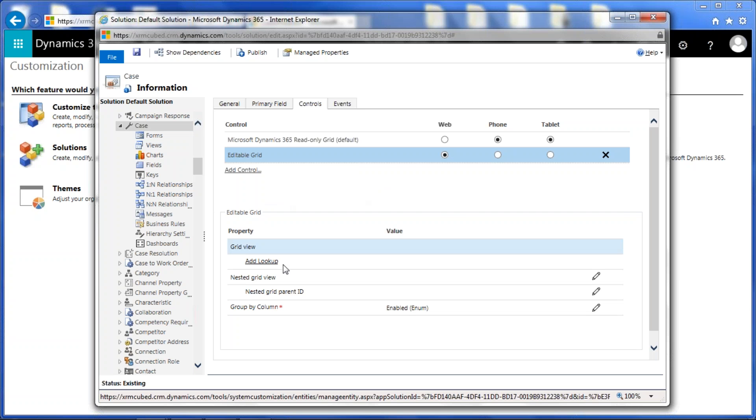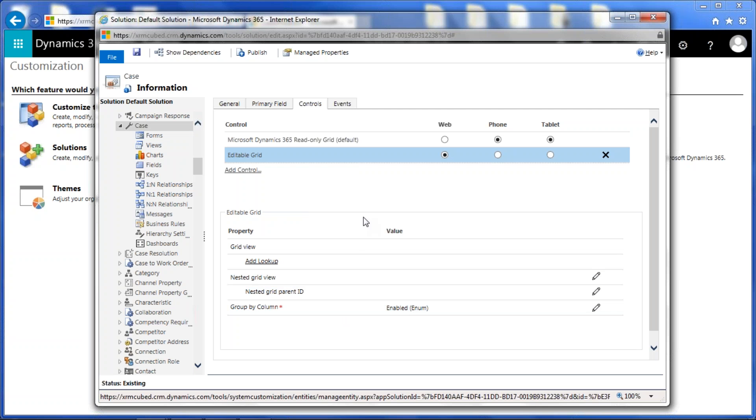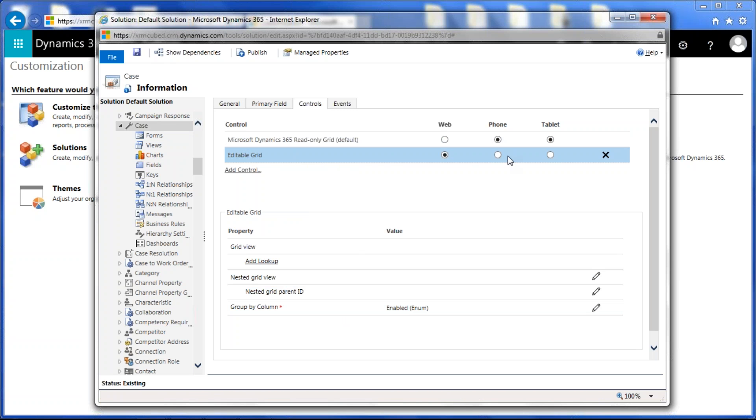There's also some other things that we can do with editable grids, which I'm also not going to go into today, but you can enable lookup filtering. I'll talk about that when we're working with the actual editable grid. Nested views and group by columns – again, we'll probably cover that in a future webinar. So, it's this simple. We're just going to go ahead and click save.